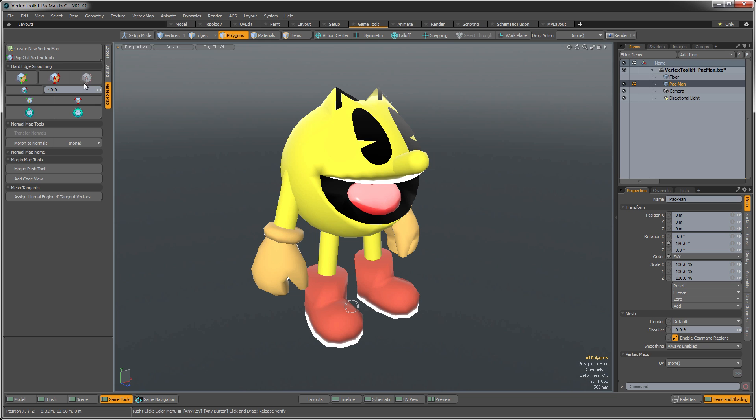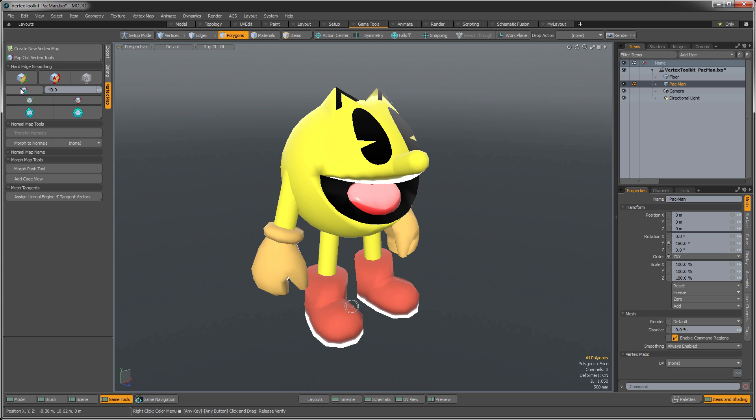This button here allows us to harden edges based on UV boundaries. We can automatically set the hard edges based on a smoothing angle. And then we can also select smooth edges or select hard edges automatically.